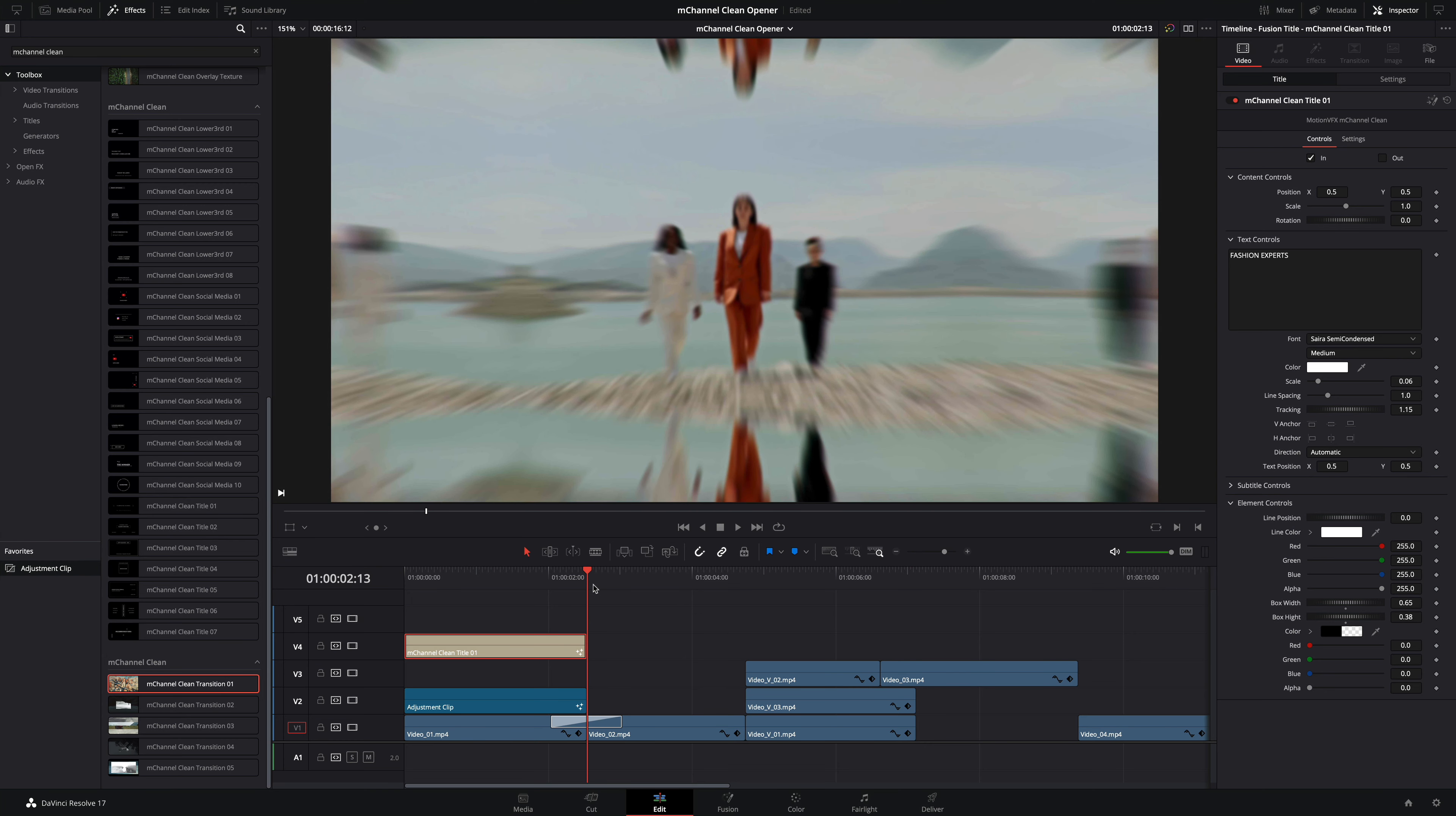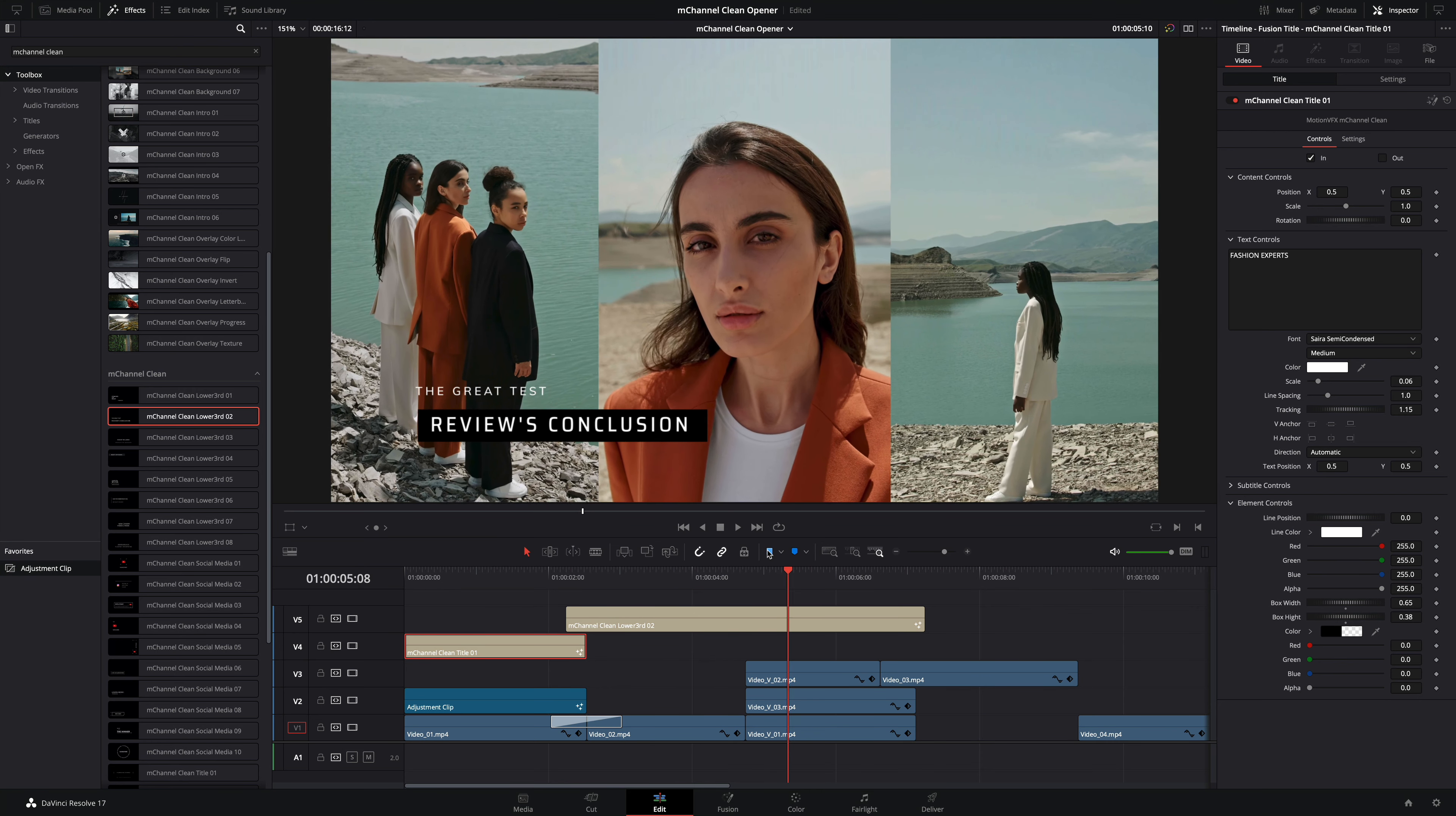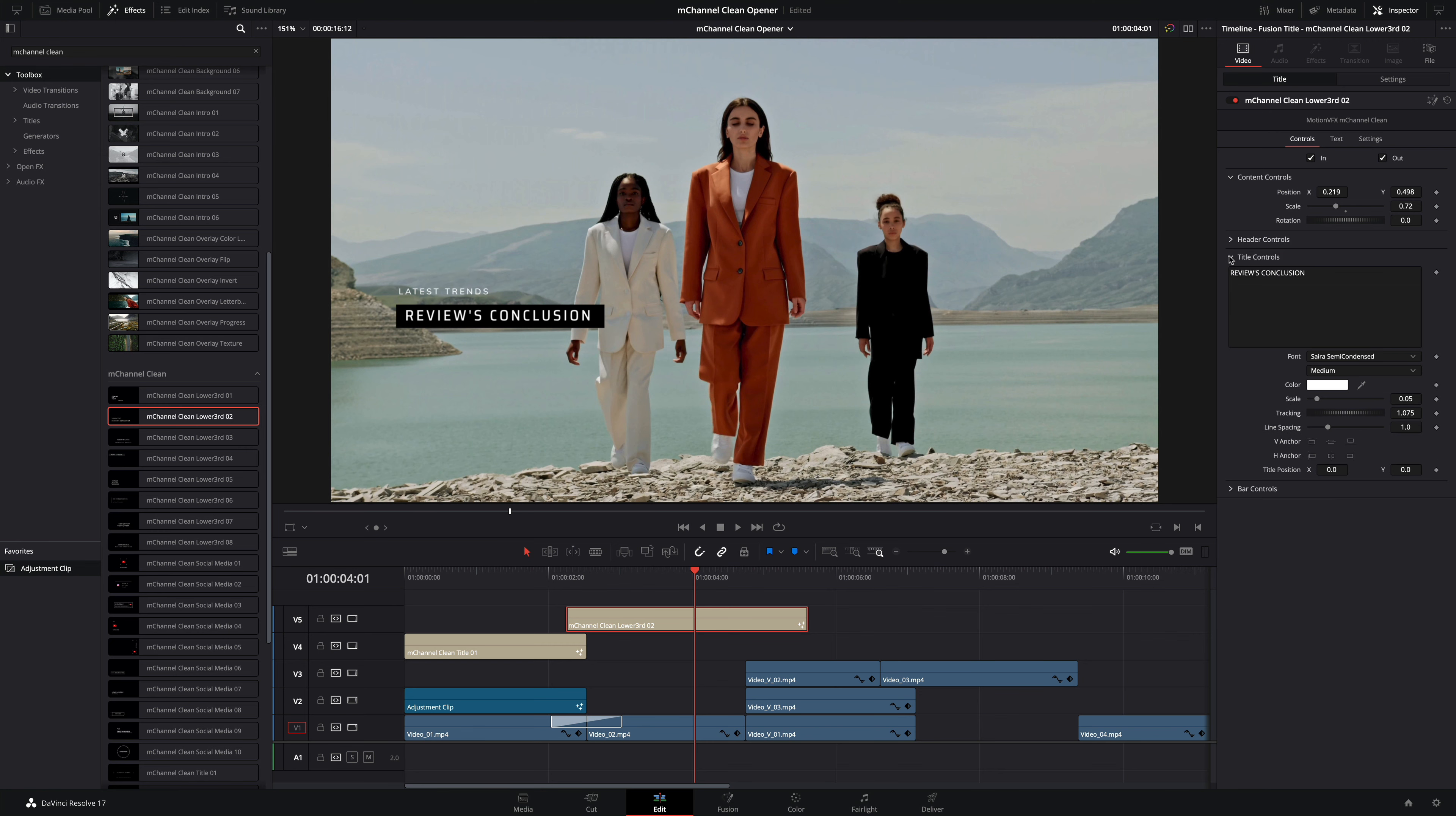Let's add a new title over the second shot. I want that the title will start at the end of the first shot. I will use the lower subtitle preset number two. I will adjust the end of the title on the composition of the three vertical shots. With the content controls I will adjust the position and the scale. I will modify the other text by typing latest trends and I will also modify the main title. And like the previous title I will remove the black bar.